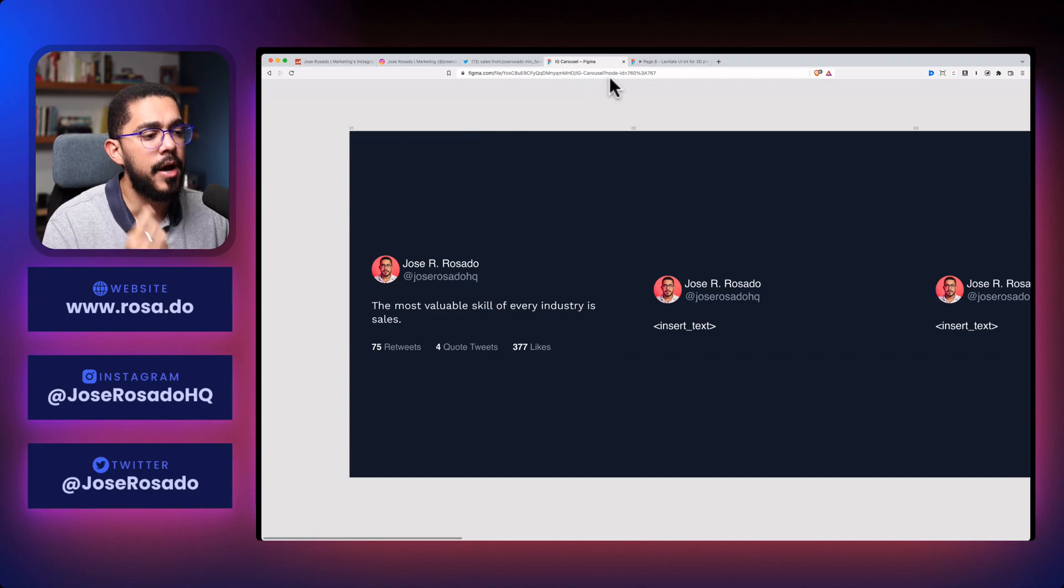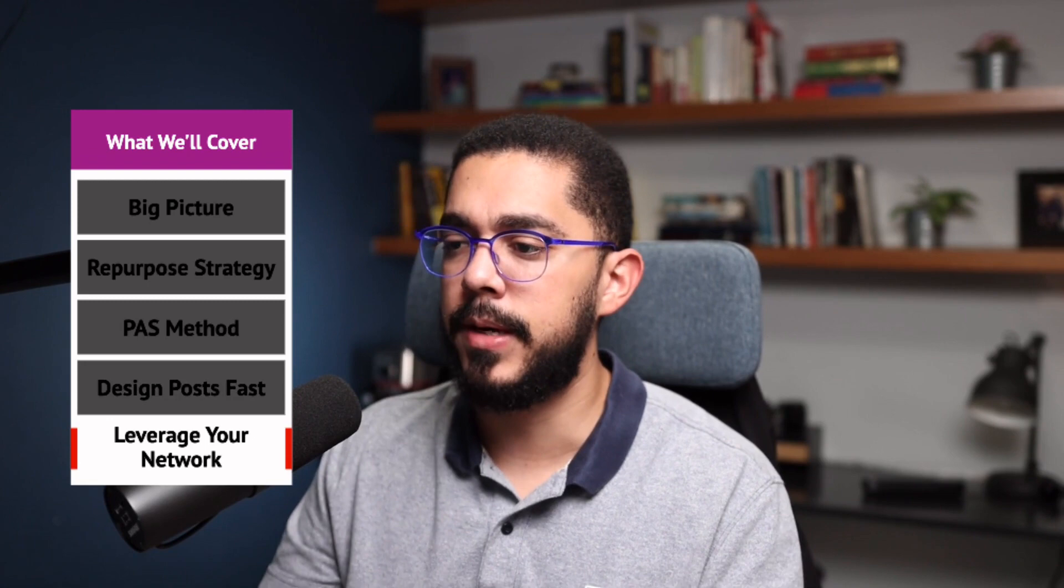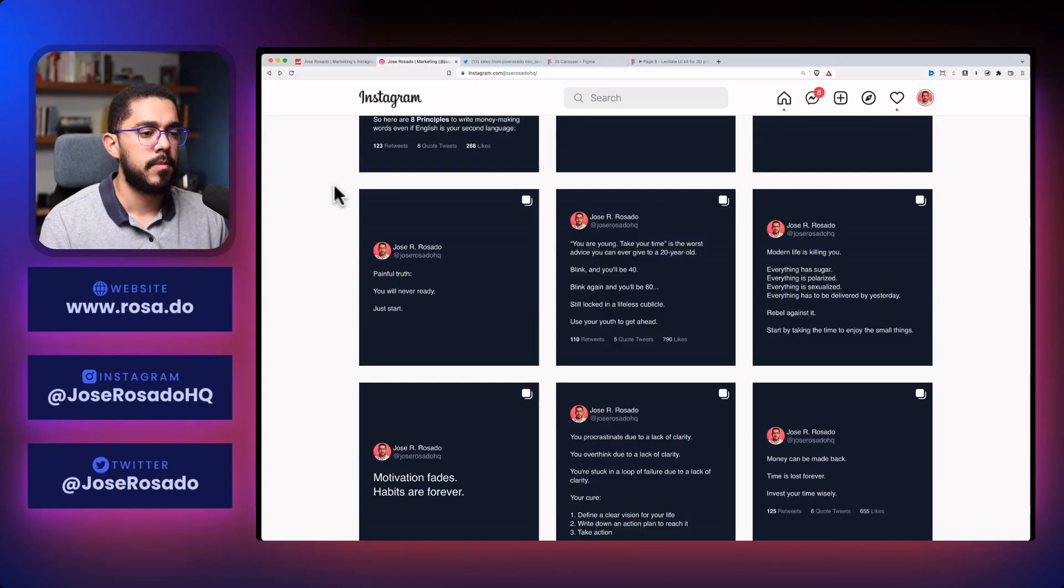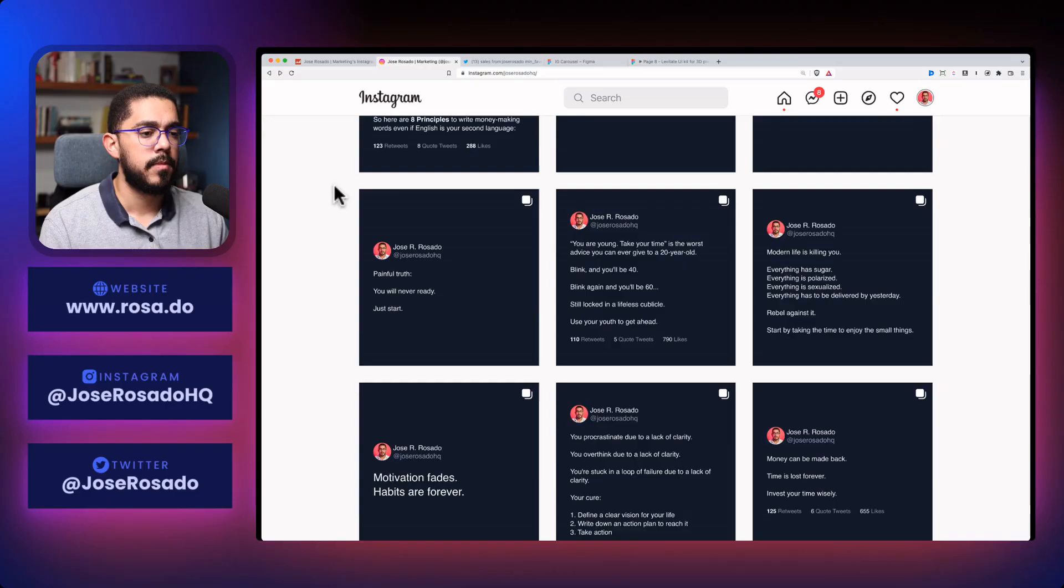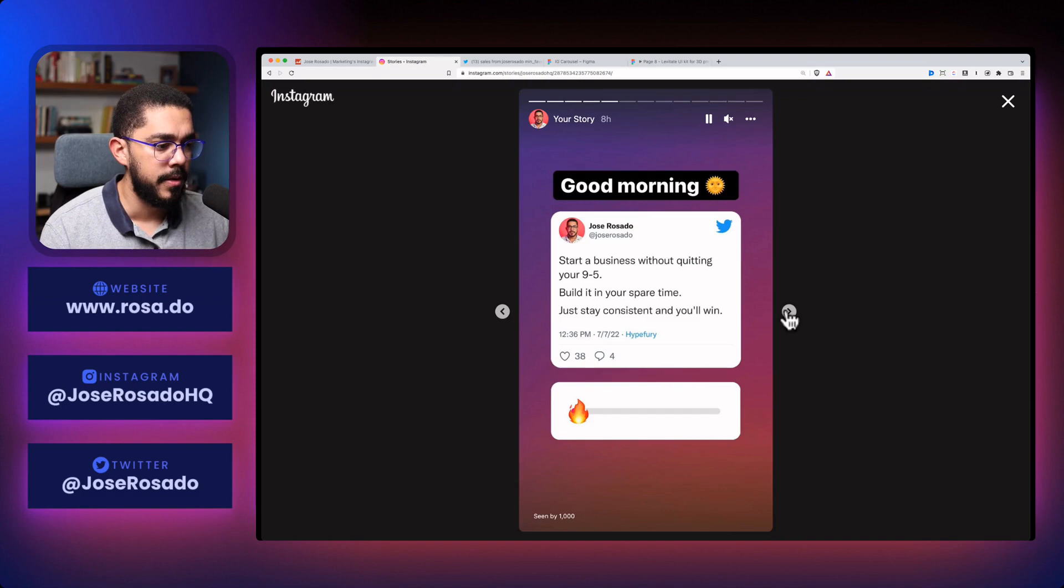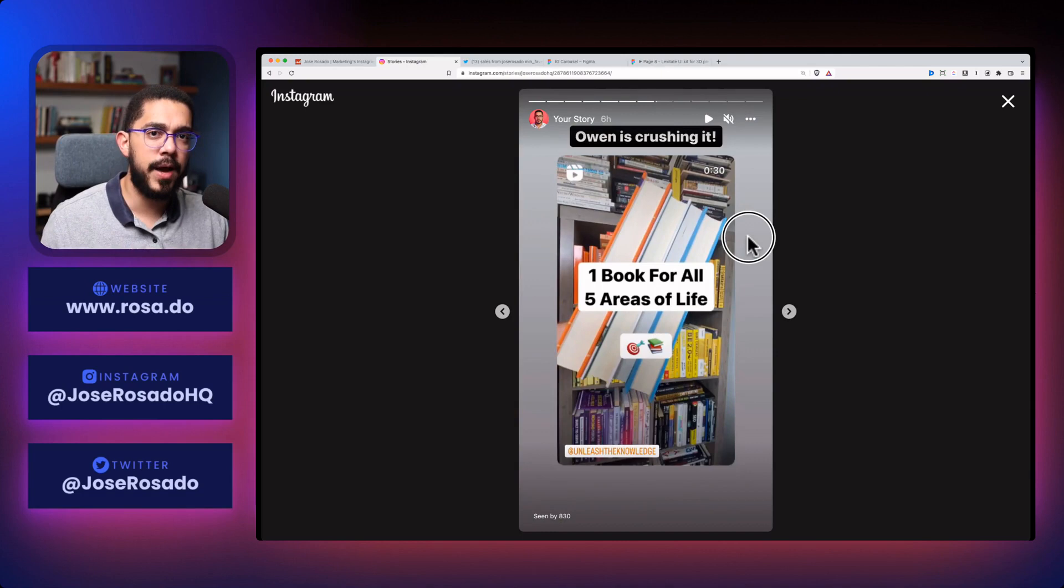And finally, how to leverage your network. Boom. There it is. And it's really straightforward. Let's go back to Instagram. And now that we are here, check this out. Let's go to see my stories. And let's scroll through my stories to check what am I doing. So look at this simple thing. Look at that. I'm just sharing my friends' posts on my stories. And they are doing the same thing for me.